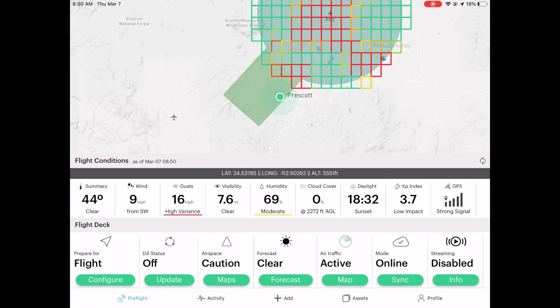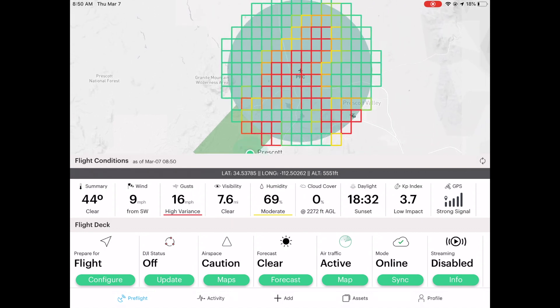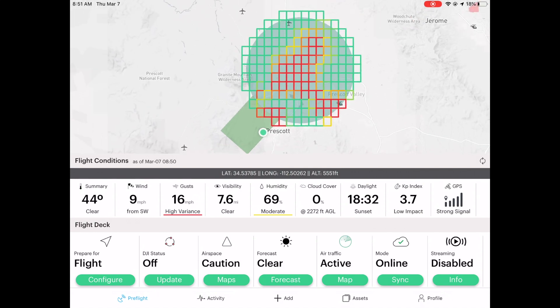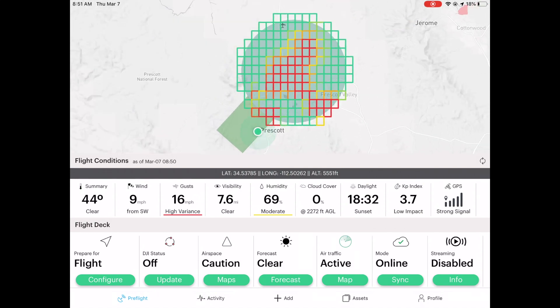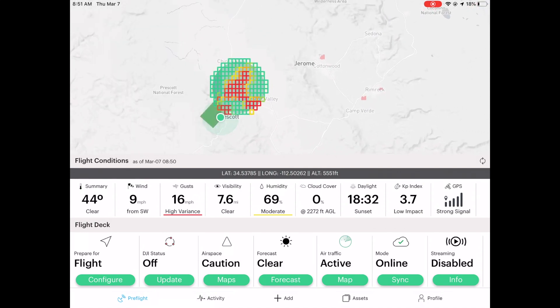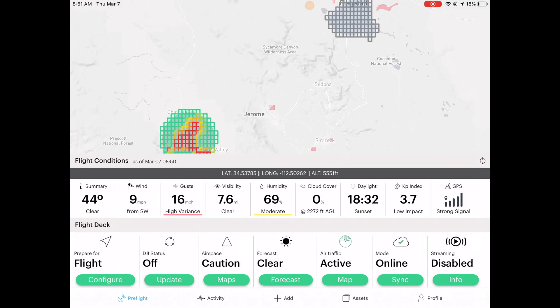We can do several things in here — we can see the map up here. It has different colors. The red is where you're not going to be able to fly, and the green and yellow are going to have different altitude limits. We can move around a little bit.